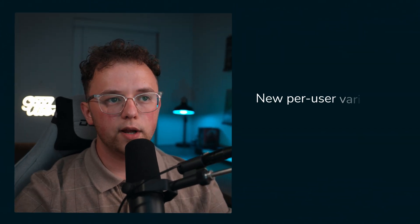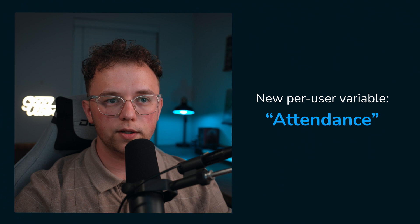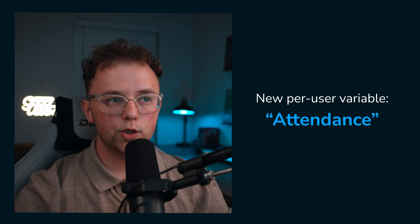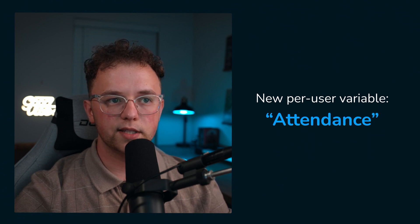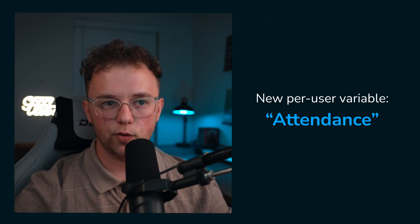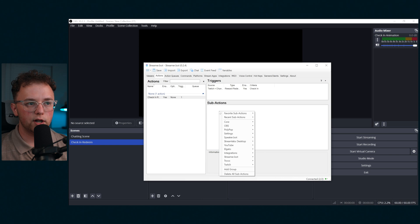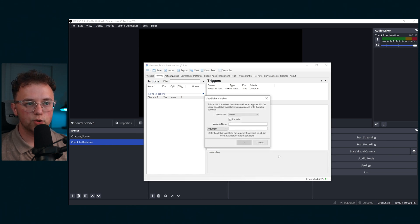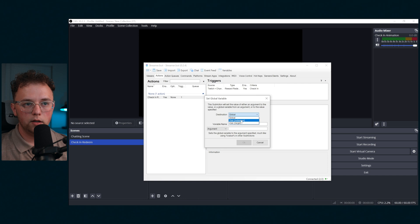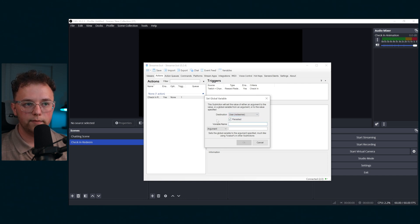Now we're going to create a new per user variable called attendance, which will keep track of every time someone uses this redeem we just created. Create a sub action under core globals set global. Then select user redeemer and make sure it's persisted so that it retains this information when you close streamer bot.